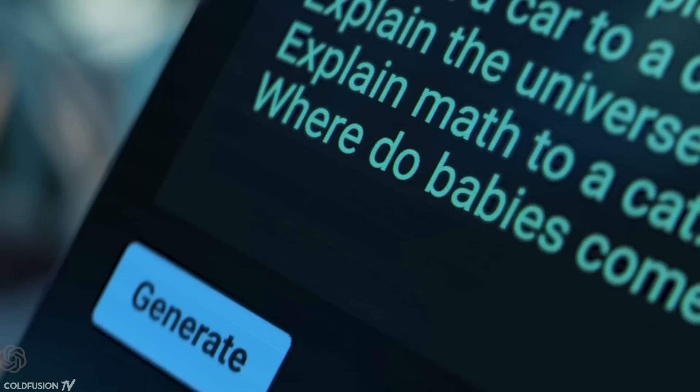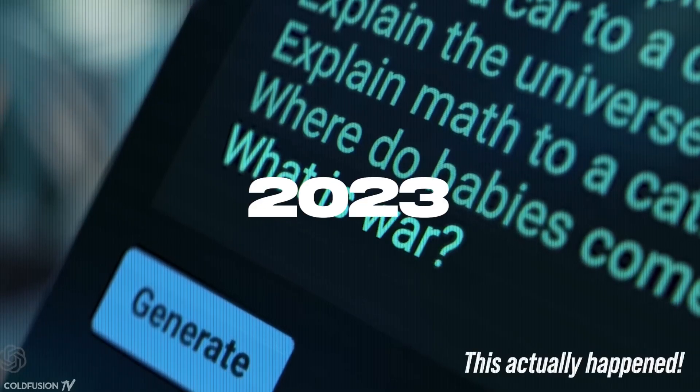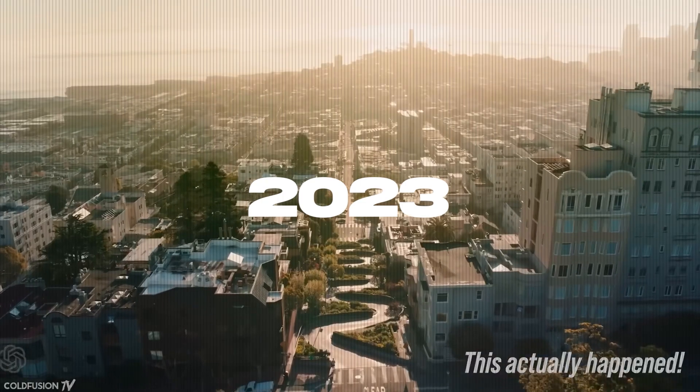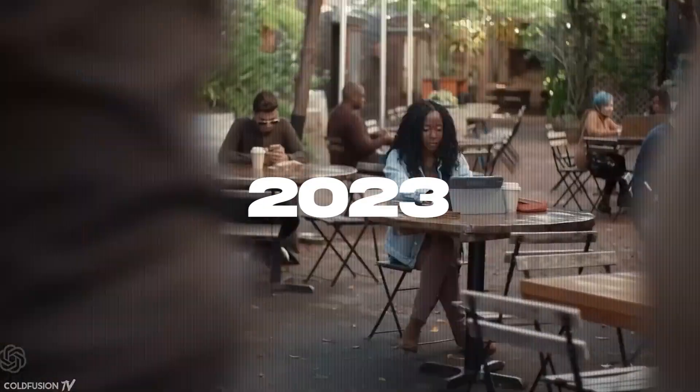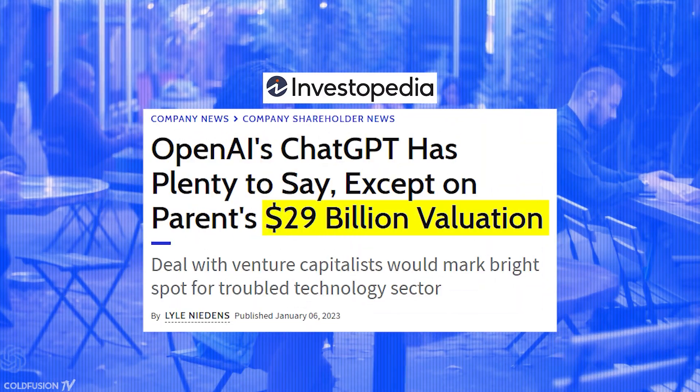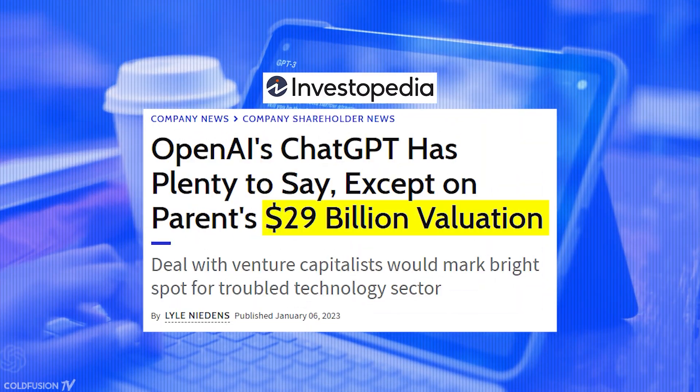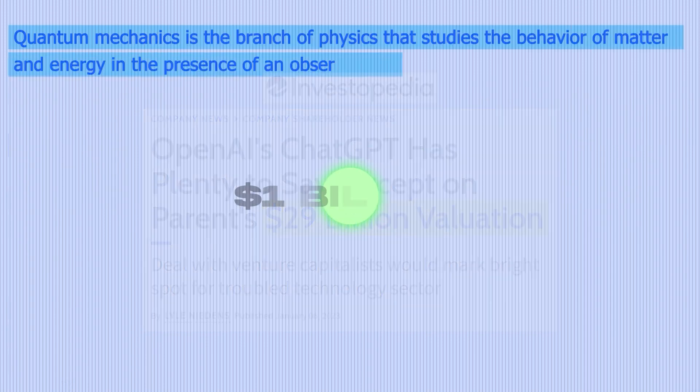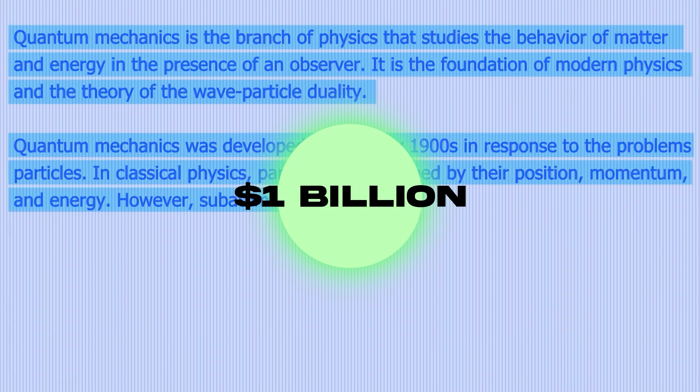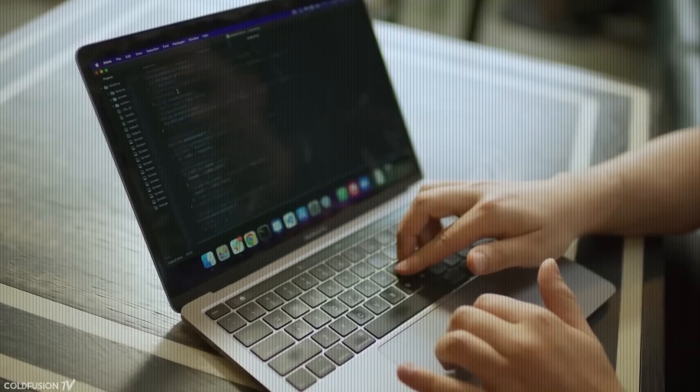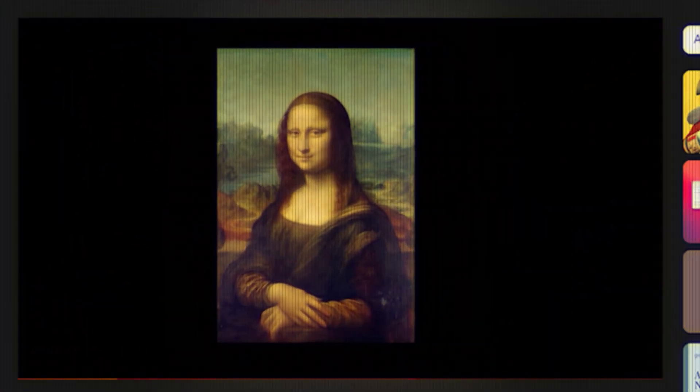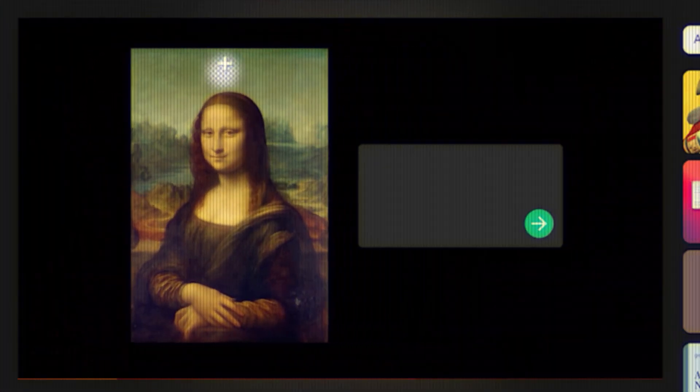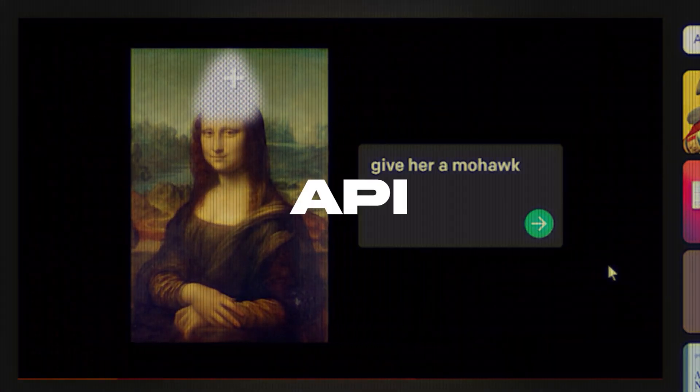And now, at the beginning of 2023, has a nonprofit and for-profit sector raising funds at a $29 billion valuation and projecting to generate $1 billion in revenue in 2024. All of this being helped by OpenAI's existing products like Dolly2, ChatGPT, Whisper, and Codex, and of course, their API.